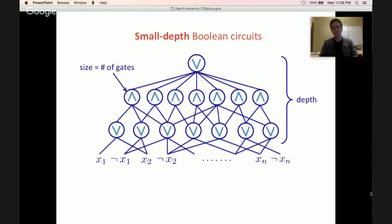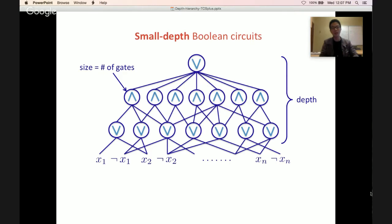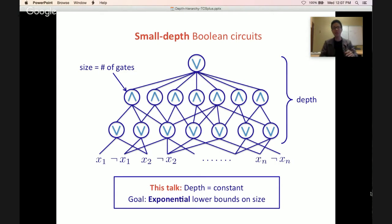We're going to focus on the class of small depth Boolean circuits over the basis of AND-OR-NOT gates. We can assume NOT gates are at the bottom. We're interested in two measures: depth, which is the number of layers, and size, which is the number of gates. Throughout this talk, let's fix the depth to be a constant, say 100, and our goal is to have very strong — exponential — lower bounds on size.